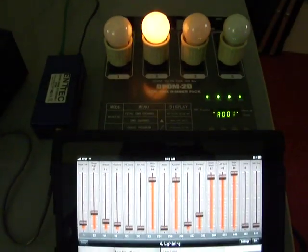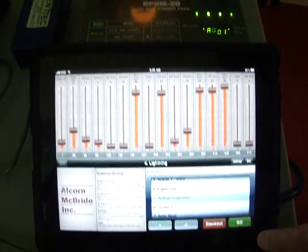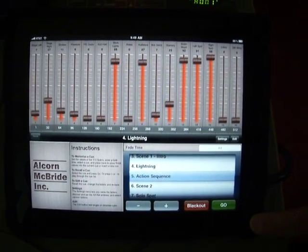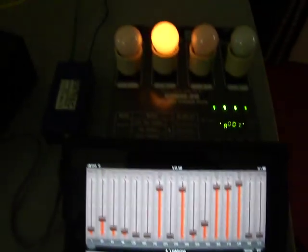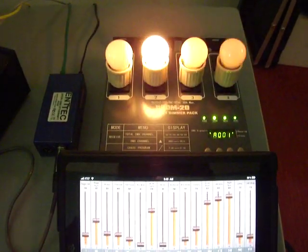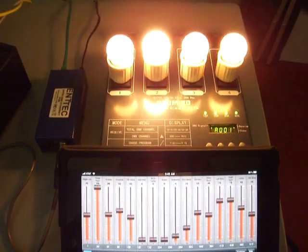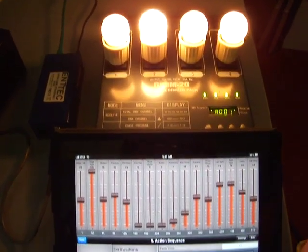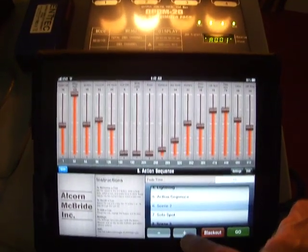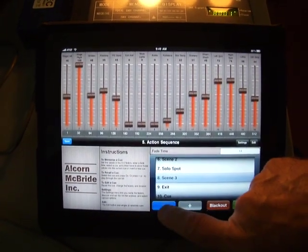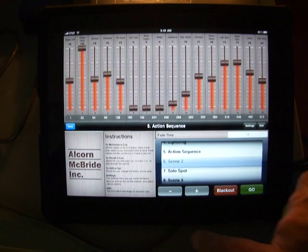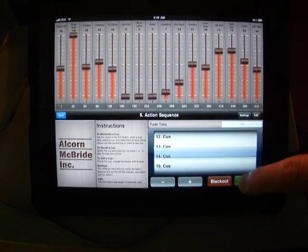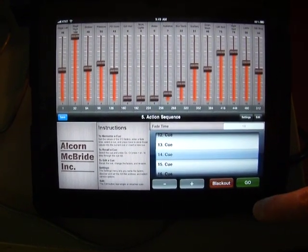When we set a zero fade time, then the queue instantly snaps to a different location. And if we want to manually advance through the different queues, we can either use the plus and minus buttons, or we can just flip through the queue settings.